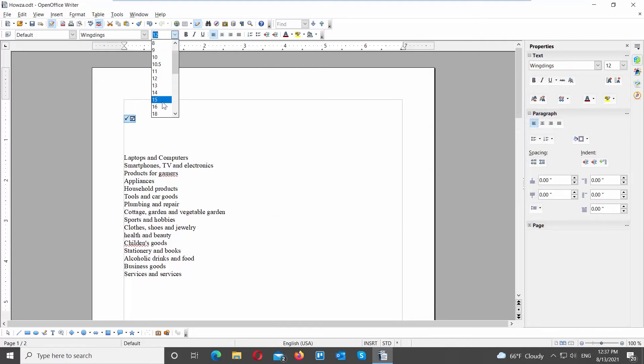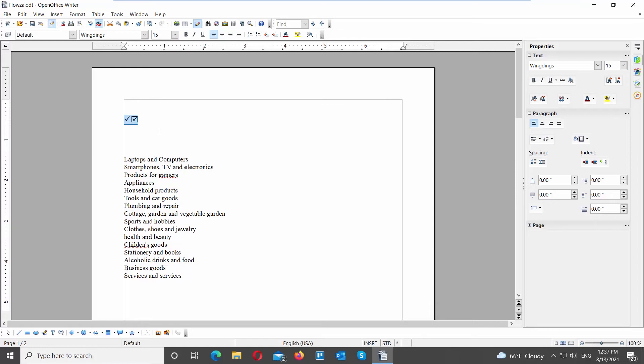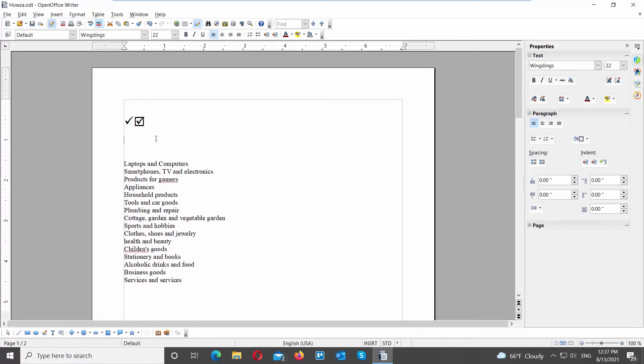You can change the size of the checkmark at the top tools panel. Use font size to change the size of the checkmark.